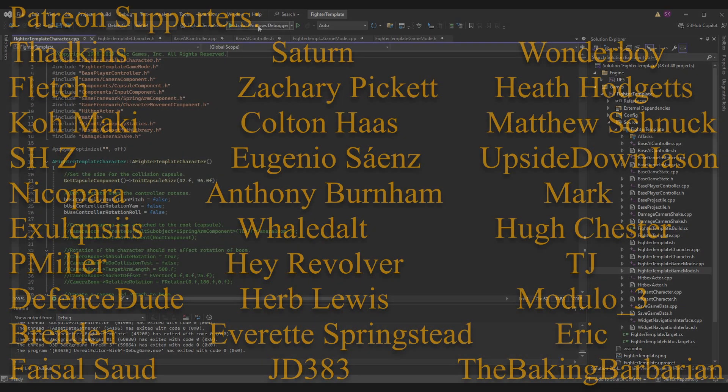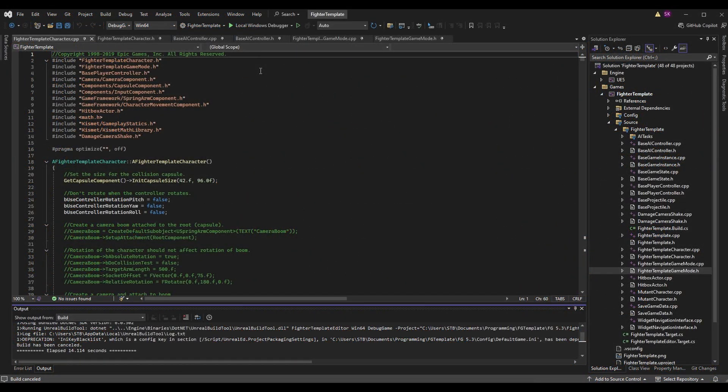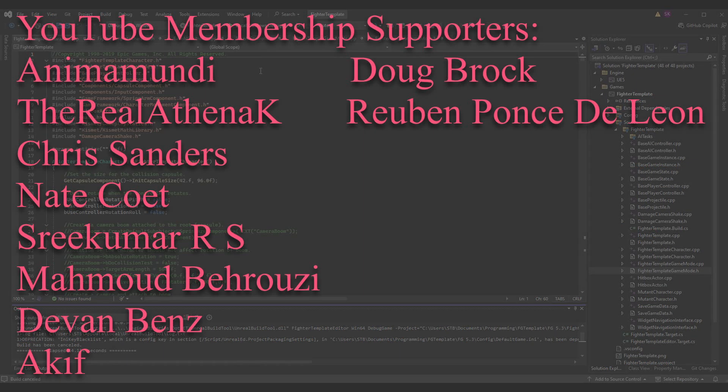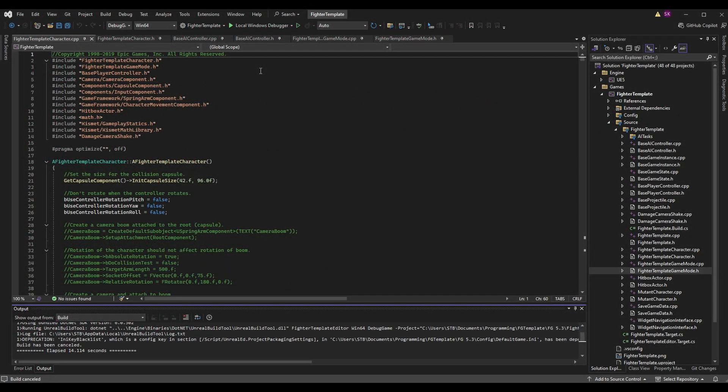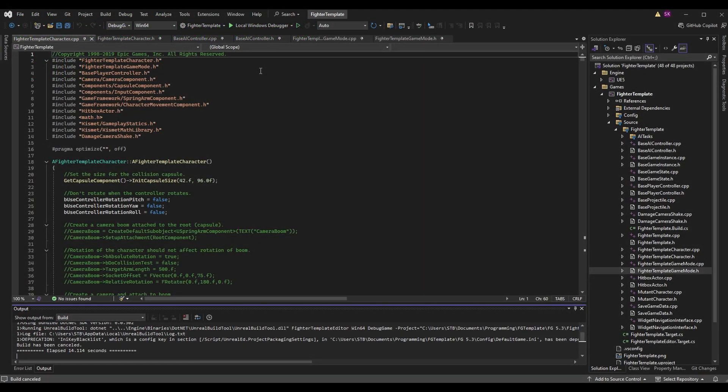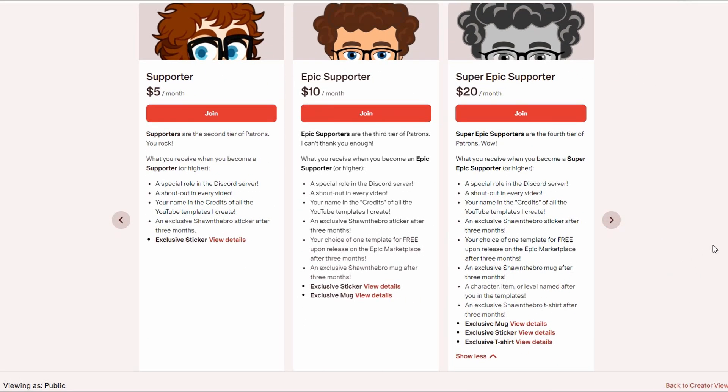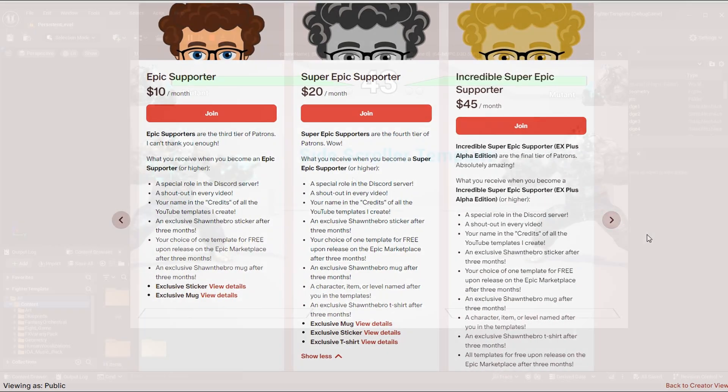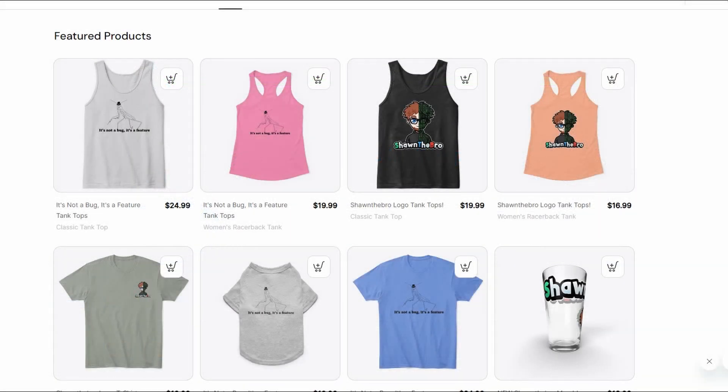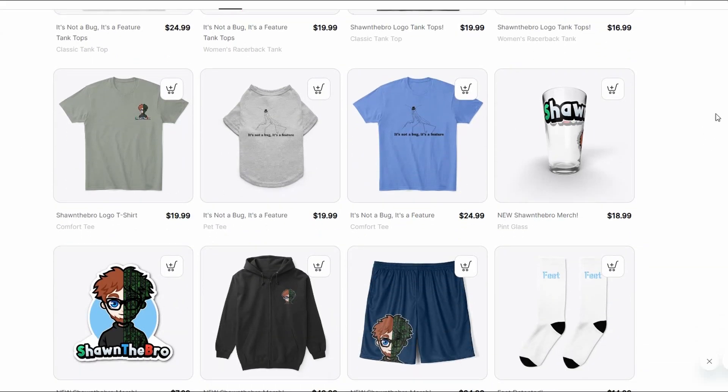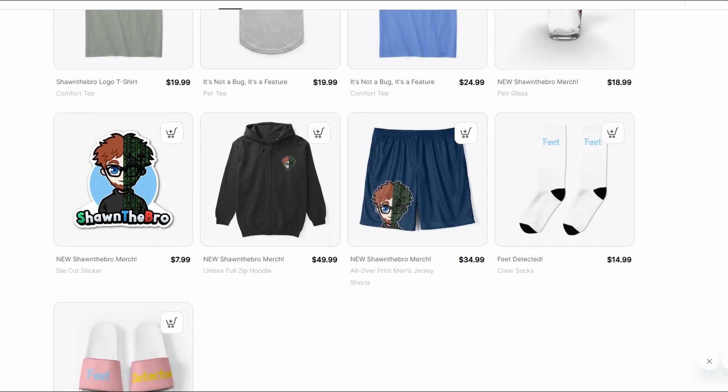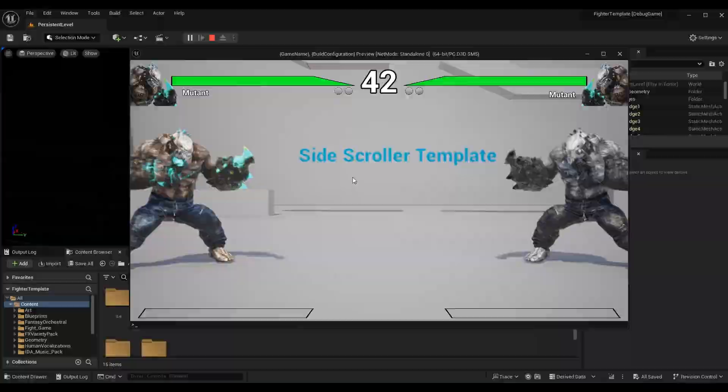That's what I got for you for today's episode. If you enjoyed this and you're excited to see more about rollback preparations and rollback netcode, please subscribe and consider joining the Patreon, YouTube membership, or Discord subscriptions to support the channel. If you ran into any problems following this episode, feel free to reach out in the Discord community. That's all I got. Thank you so much for watching. I'm Sean the Bro, I'll see you in the next one. Goodbye guys.